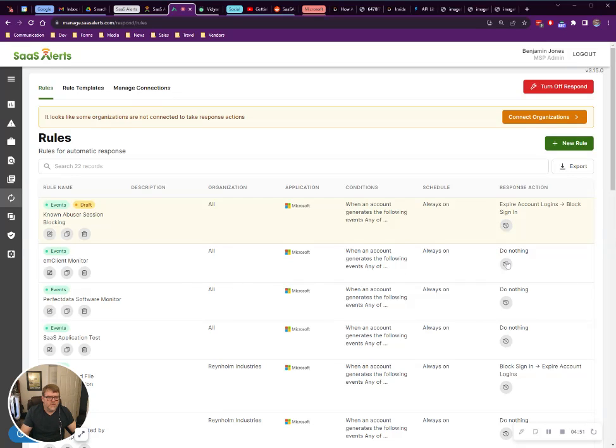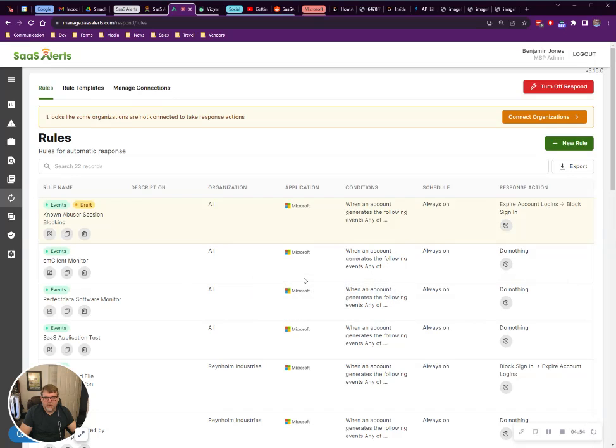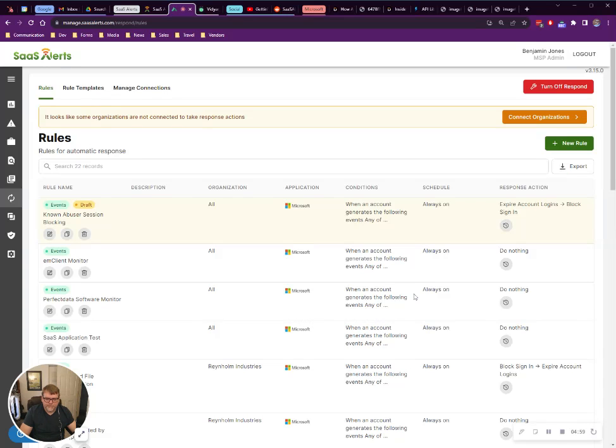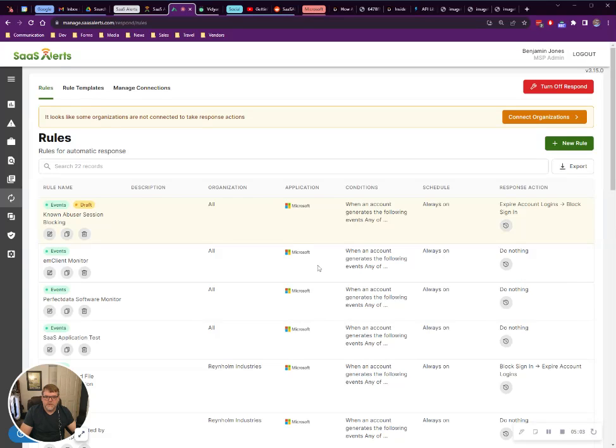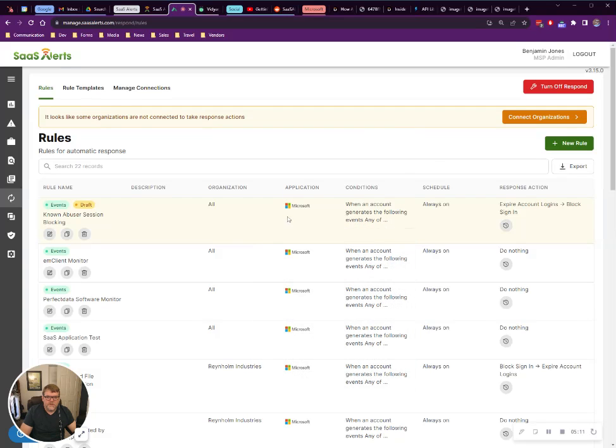Feel free to do more than do nothing. If you want, you could expire sessions and block the sign-in 100%. But for now, we're just going to test this out, make sure it works, and at least get alerted if it's happening so our help desk can jump on it. If you have any questions about this rule, just let us know. But if you see Buddy, tell him thank you. See you guys.